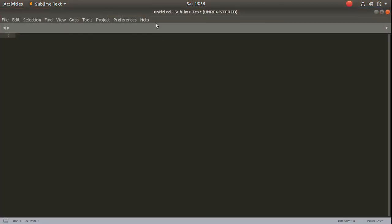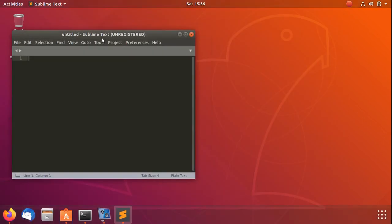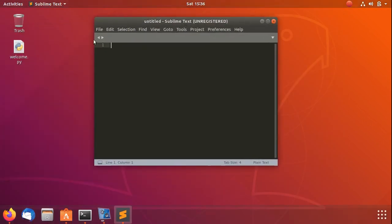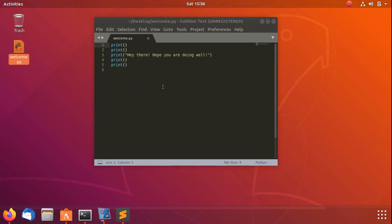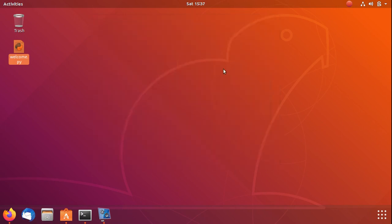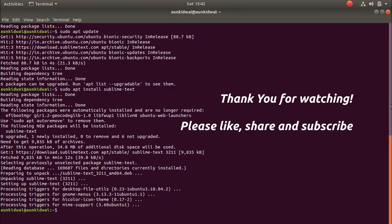As we have this now, we can use this editor to edit your Python files and run them through the terminal. This is all for this video. Please stay tuned for more upcoming videos. Thank you.